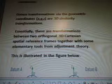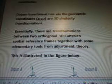Datum transformations via the geocentric coordinates XYZ are 3D similarity transformations. Essentially, these are transformations between two orthogonal 3D Cartesian spatial reference frames together with some elementary tools from adjustment theory. This is illustrated in the figure below — there's datum A and datum B.